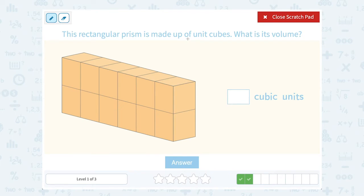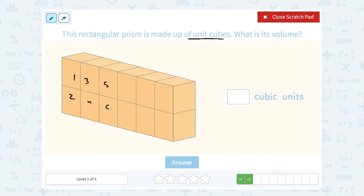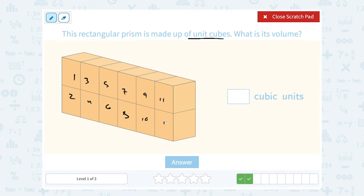Our prism is made up of unit cubes. So to find the total volume, I can simply count how many cubes are in my shape: 1, 2, 3, 4, 5, 6, 7, 8, 9, 10, 11, 12.